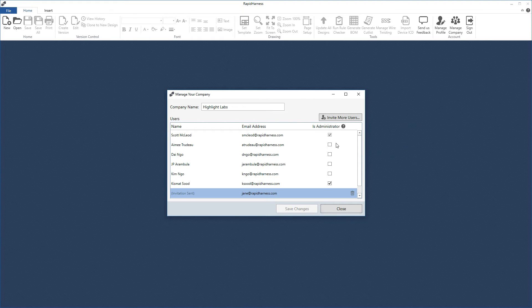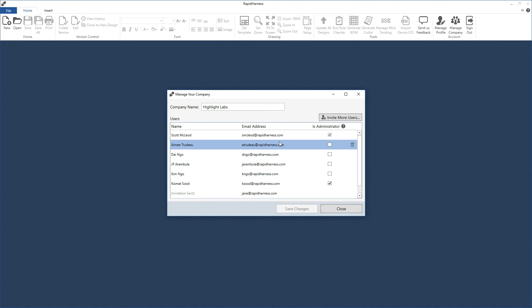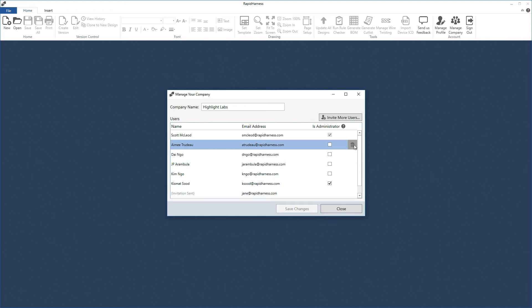The last thing to mention is deleting users. When you select a user, a delete button appears on the far right. Importantly, all historical work is always preserved and still available. Even if you delete Amy, any harnesses or designs she worked on remain in the version control system under her name. The one exception is if she has current designs that haven't been versioned yet — those will be transferred to the person deleting the account, who can then decide whether to save, version, or continue working on them.